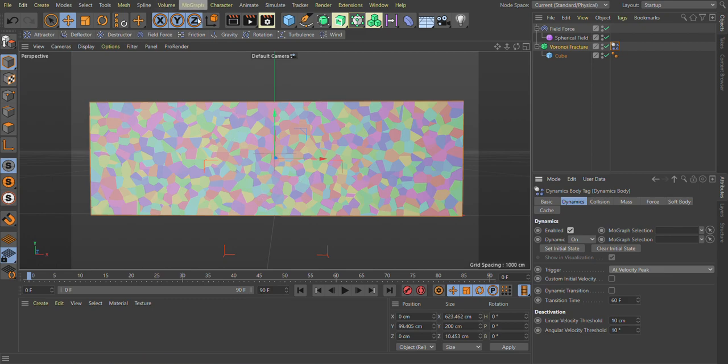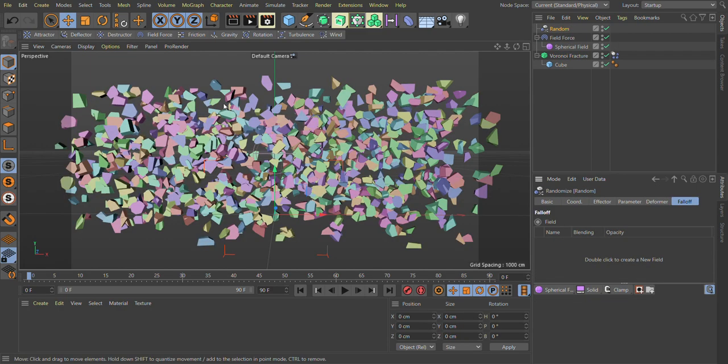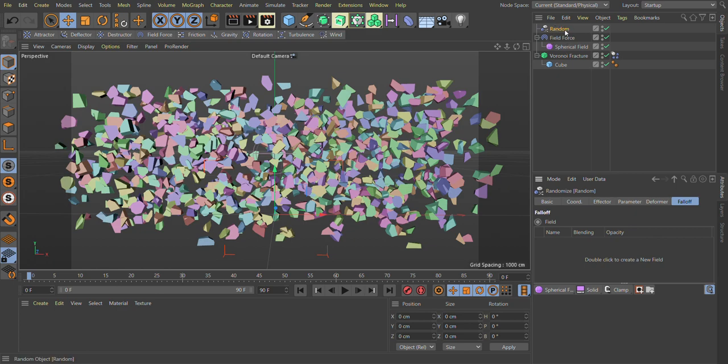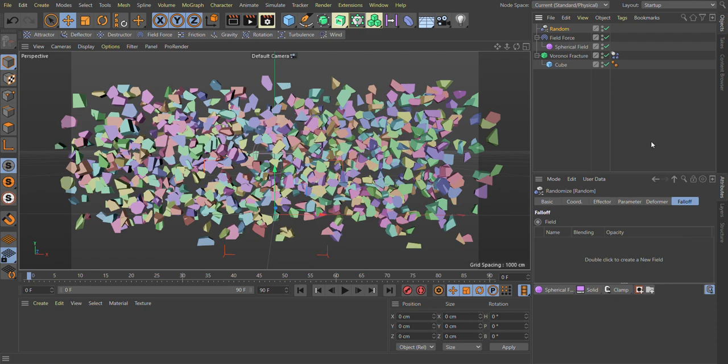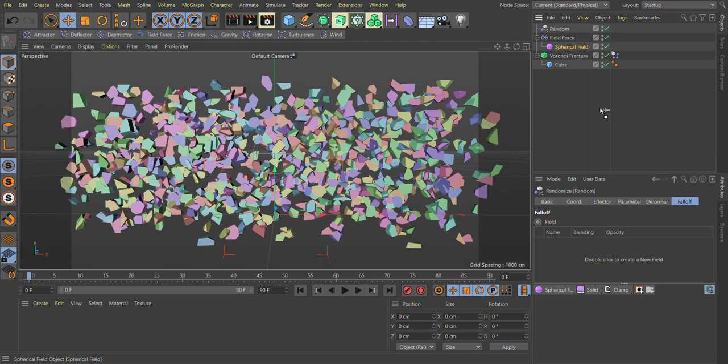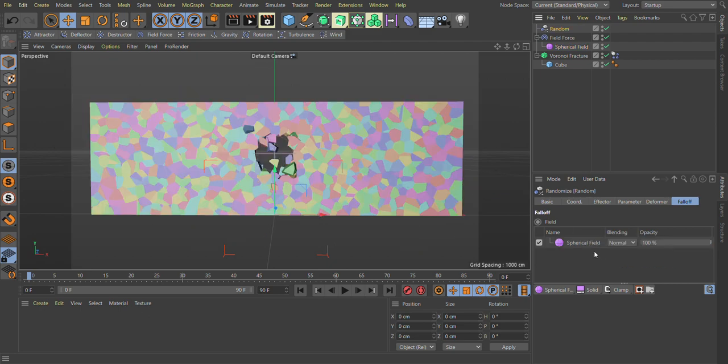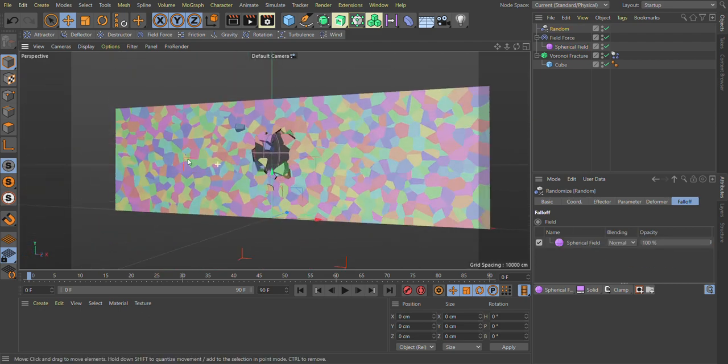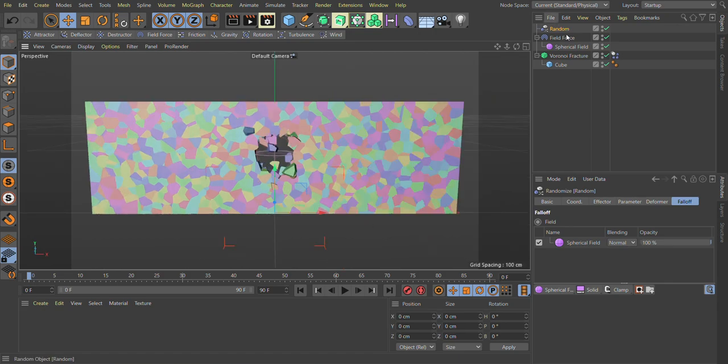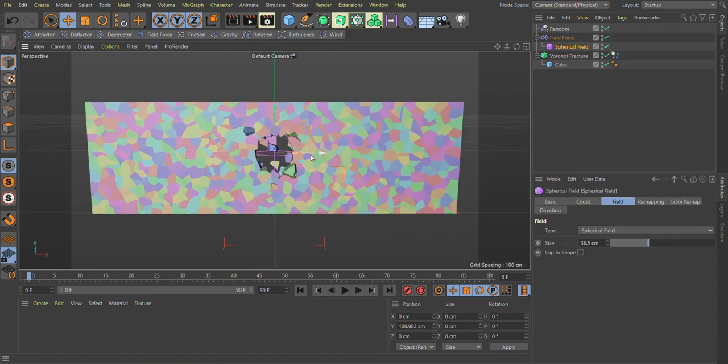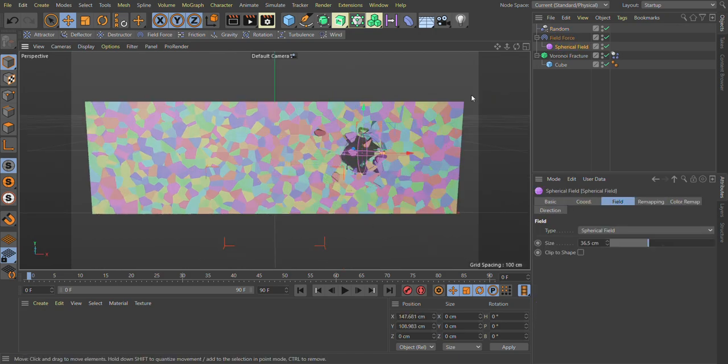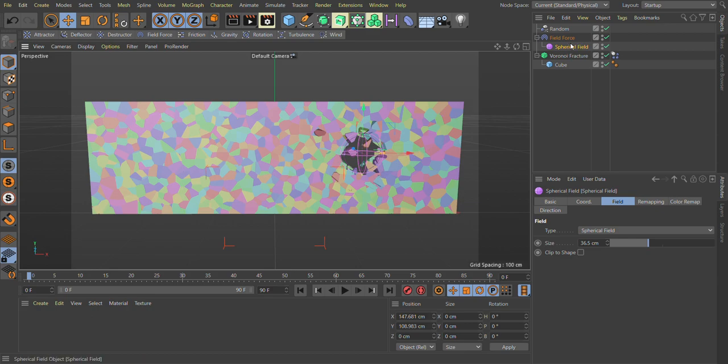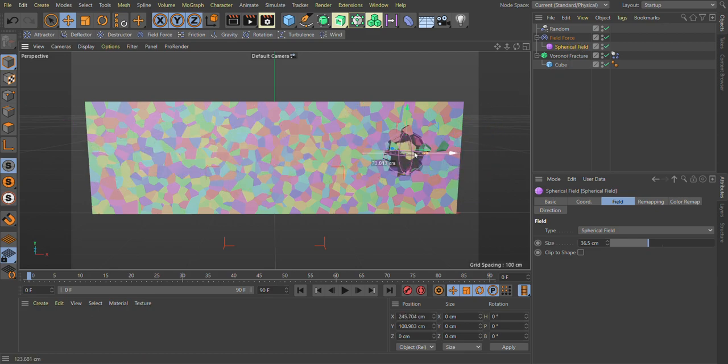We use a random effector, you can use any one. Now what we do, we also use a field inside the random effector. Click on random effector and go in field tab and drag and drop the same field we are using under field force, use the spherical field, same this spherical field inside the random effector. As you can see here, now we just have our random effector effect on just spherical field area.